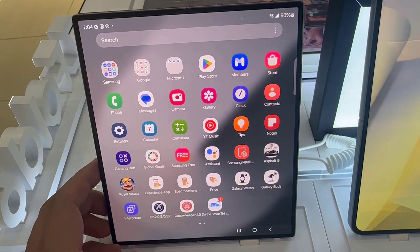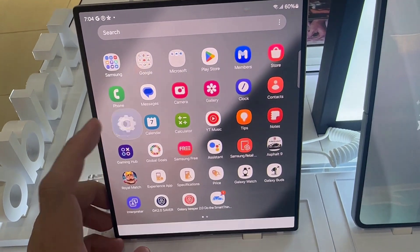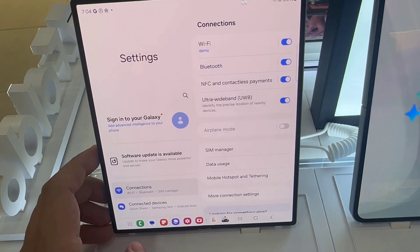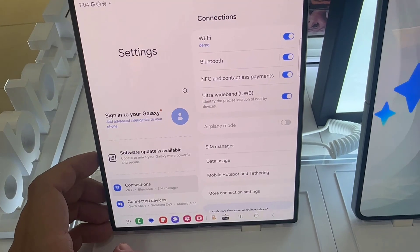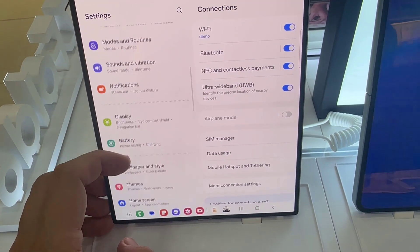So what you need to do is go to Settings. On the main settings page, go to Display. Tap on that.